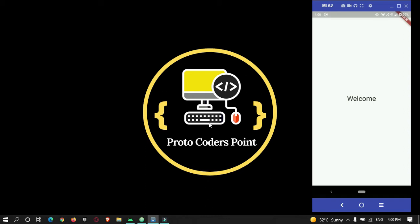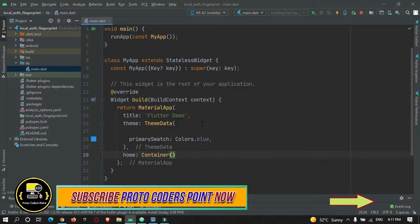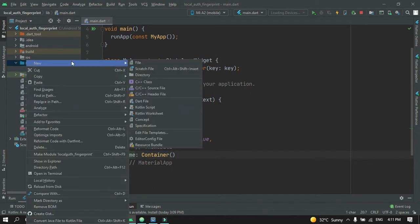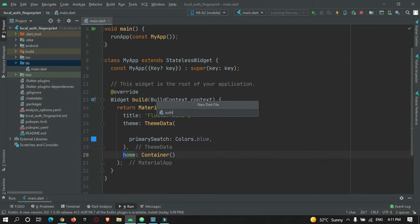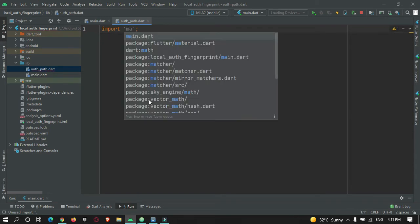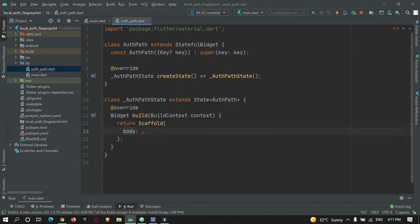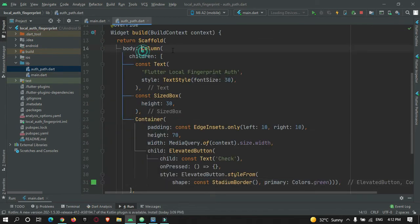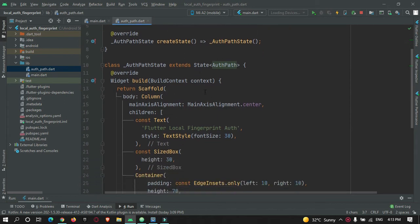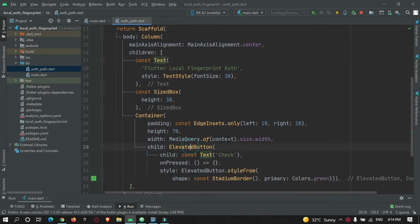Now let's learn how to implement it in your Flutter application. I have already created a new Flutter project named 'local_authentication_fingerprint' in Android Studio. In the main.dart page, we simply have an empty container in the home tag. I've also created a new page for authentication called auth_page.dart, and I'll quickly build the UI - I'll fast forward through that part. The page shows a text widget and a button to trigger authentication.